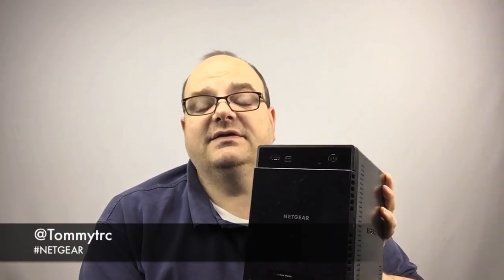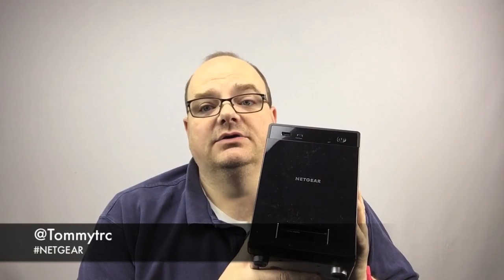So there you have it, the ReadyNAS 214 by Netgear. Setup couldn't be easier. My eight-year-old daughter Emma could do it. Put the drives in, network, power, setup. Could not be easier. This setup routine is totally 100% Tommy approved.